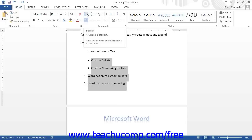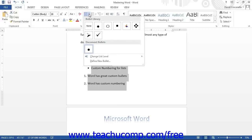You can also click the drop-down arrows next to either button and then select the desired format of bullets or numbering to apply from the drop-down menu of choices.